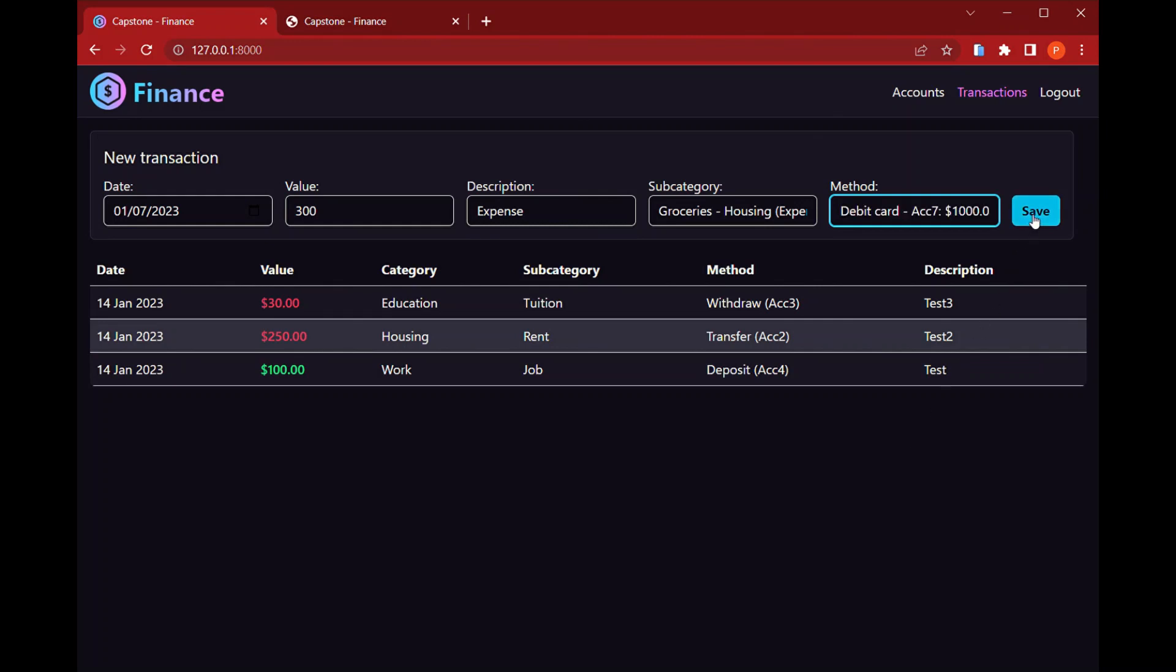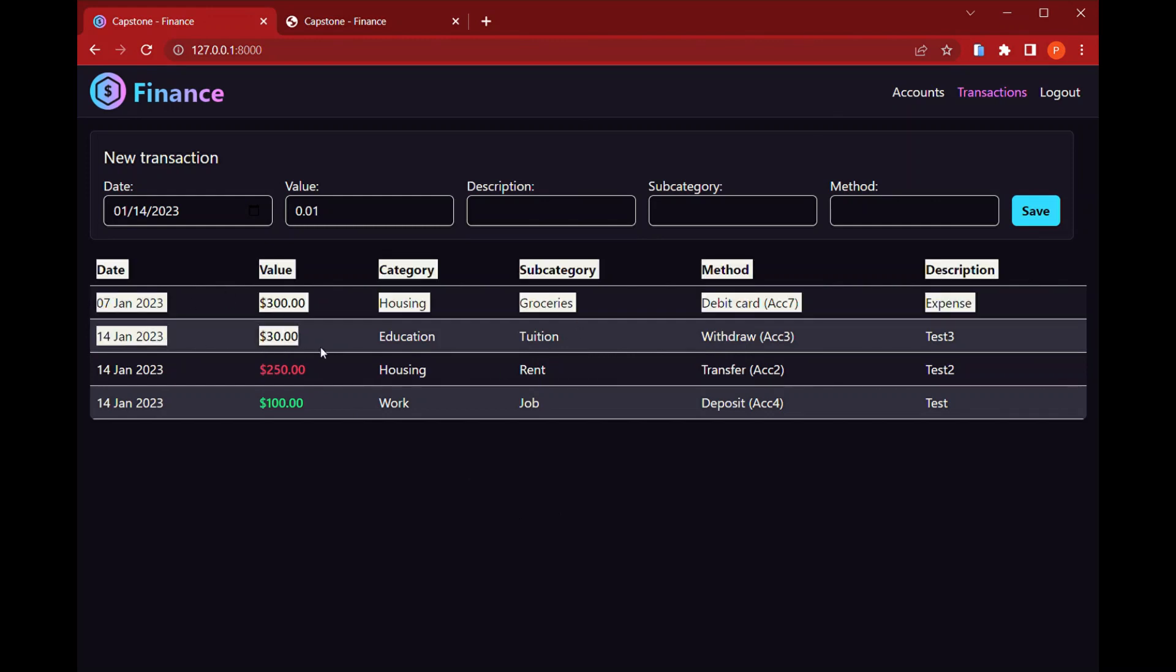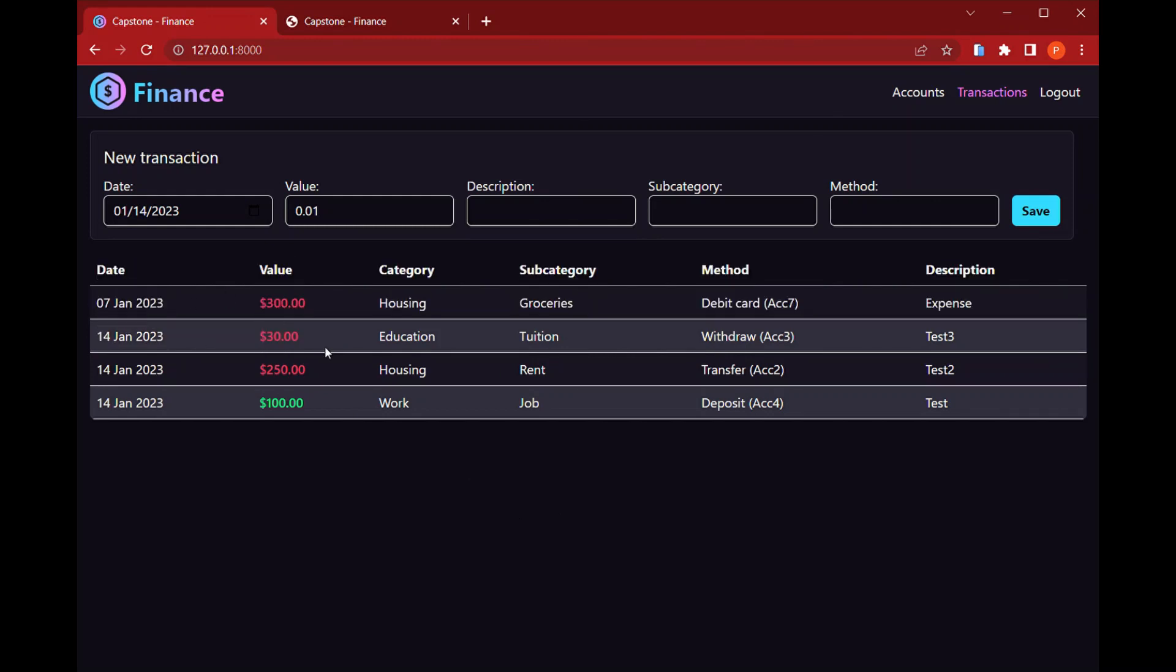And as I press save, it's already here. It's registered. And here down, down here, I have a list of all the transactions that I have done previously.